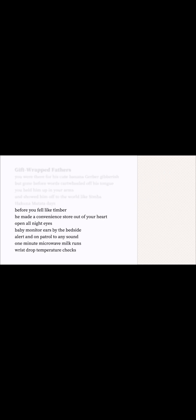Right. Then the next part says, Before you fell like timber, he made a convenience store out of your heart. Open all night eyes. Baby monitor ears by the bedside. Alert and on patrol to any sound. One minute microwave milk runs. Wrist drop temperature checks.